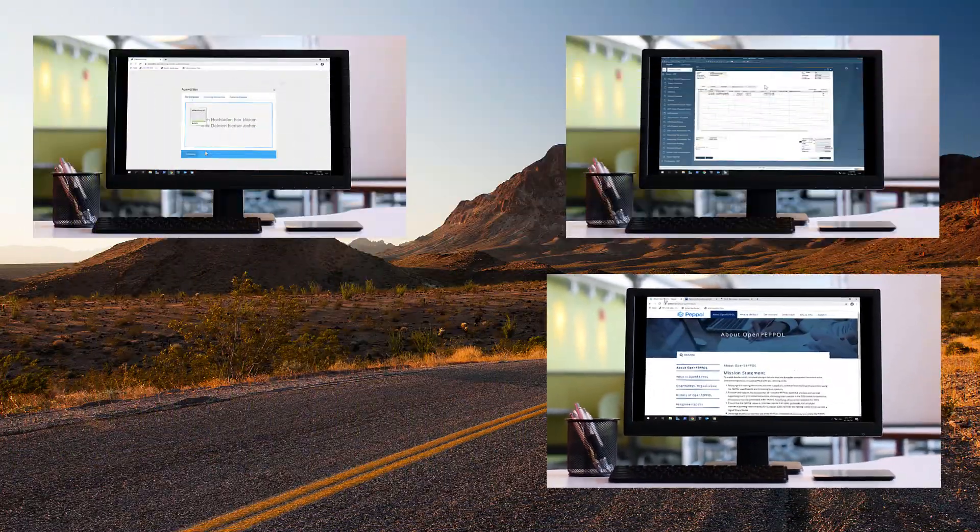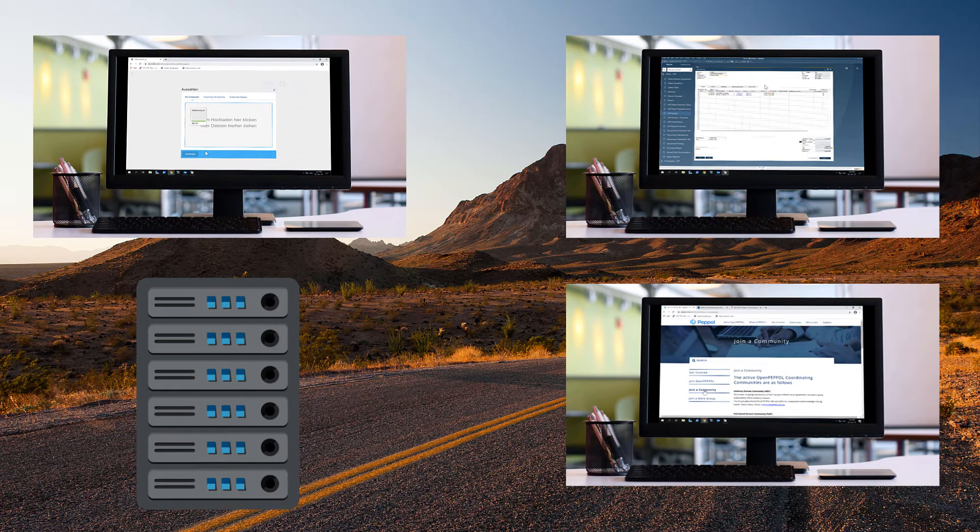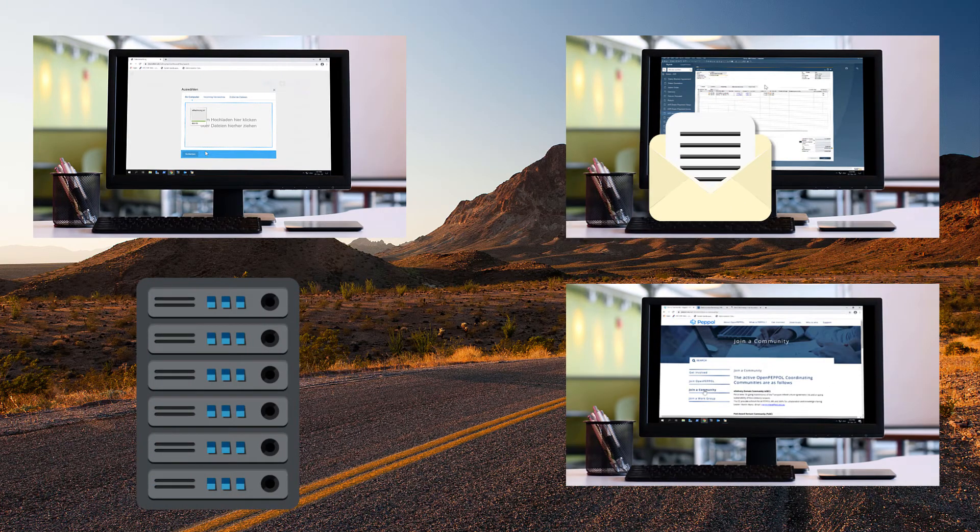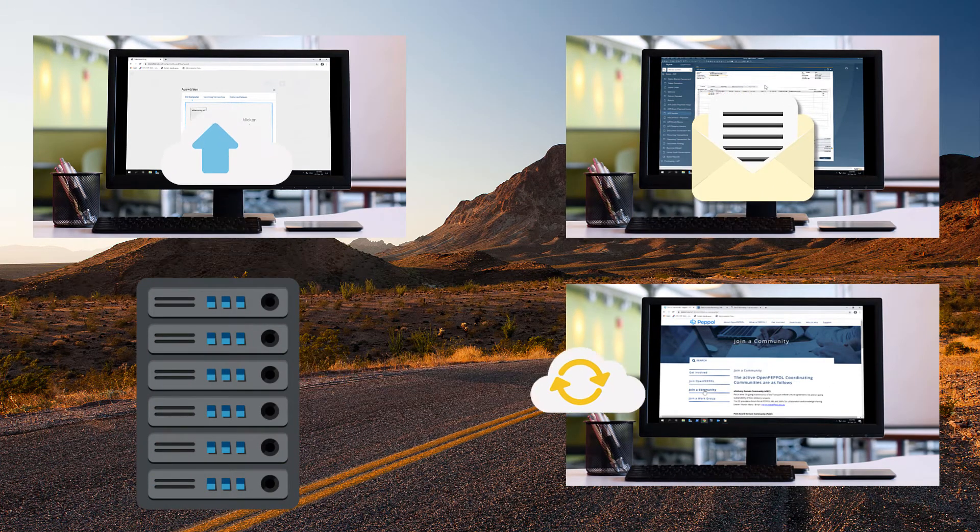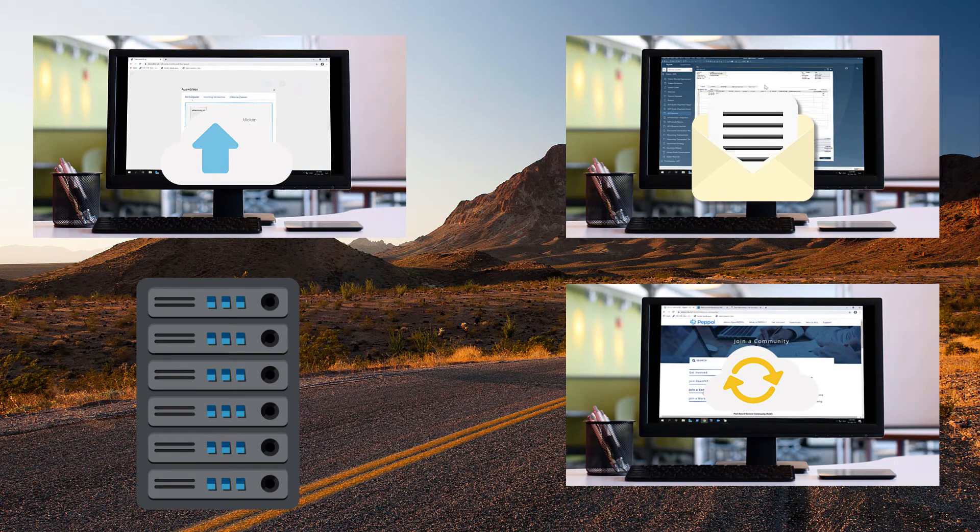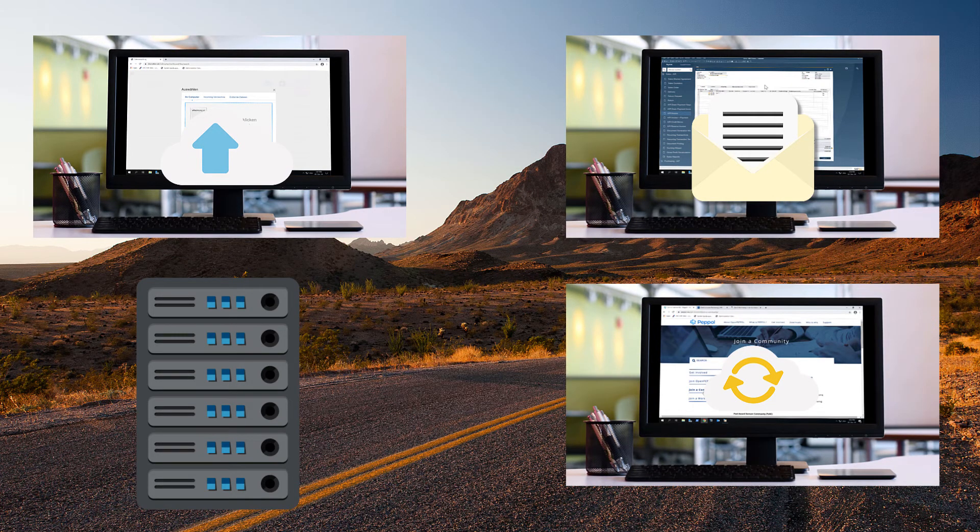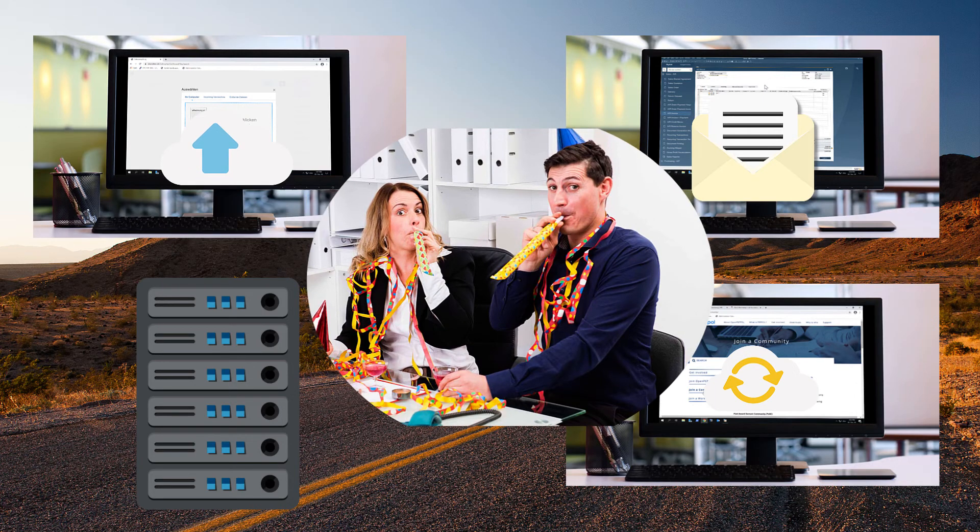If we wanted to, we could circumvent the manual process of uploading or sending by email by using CKS run to export the file automatically. This would save time and reduce the workload for accounting.